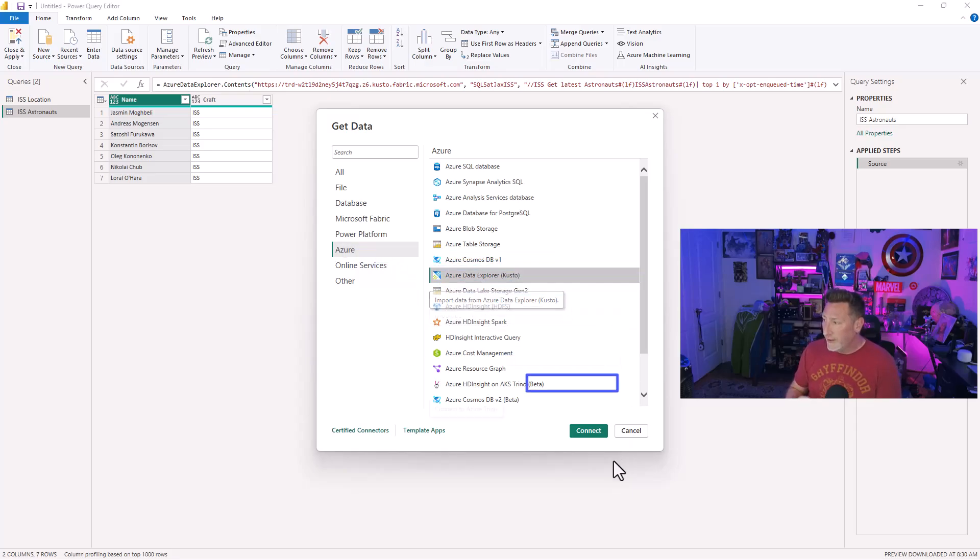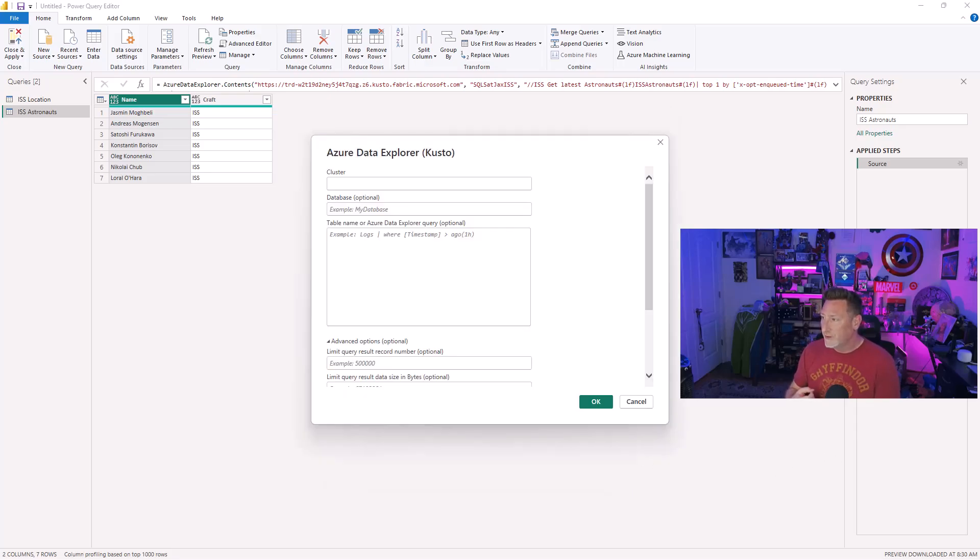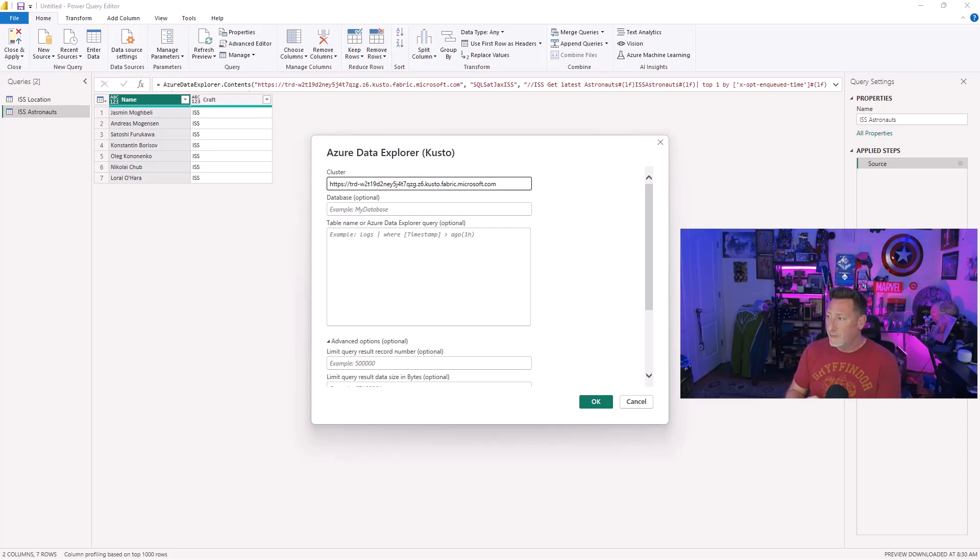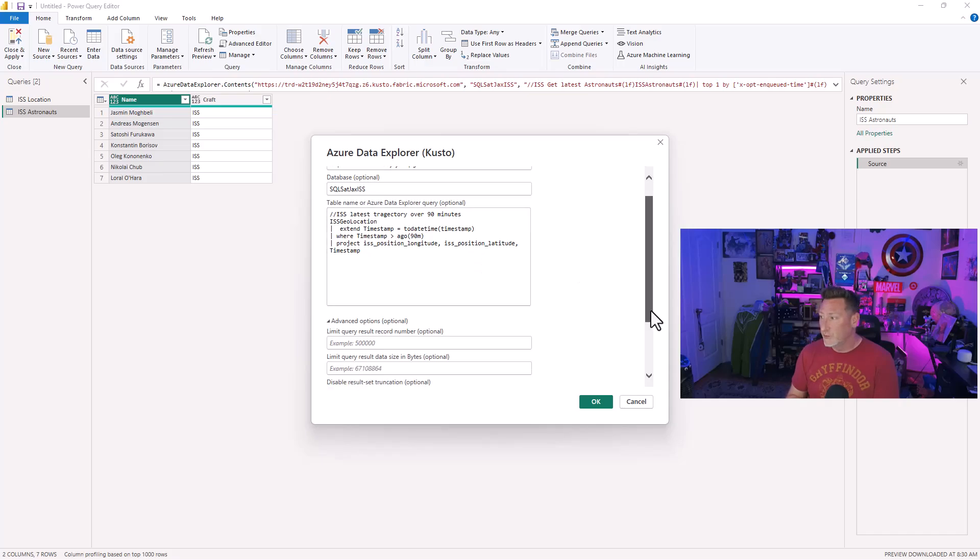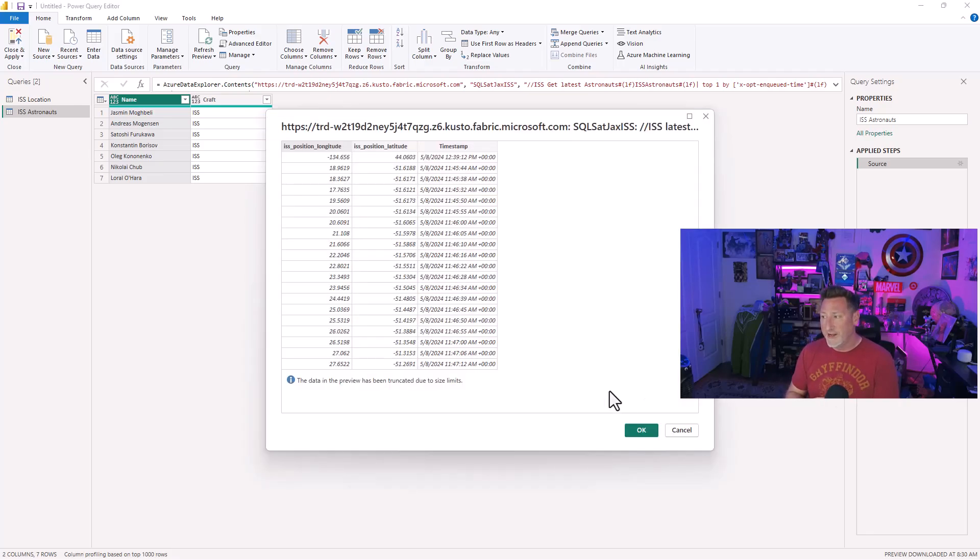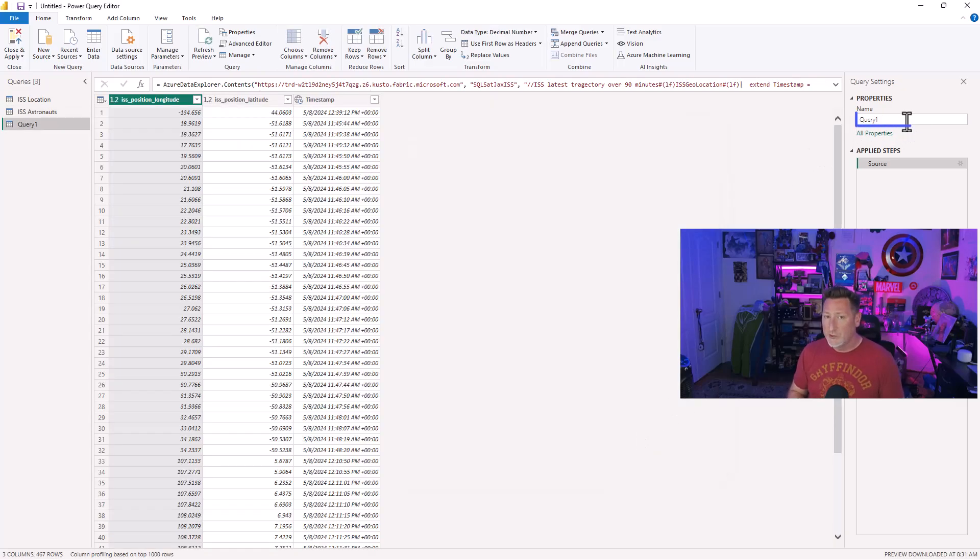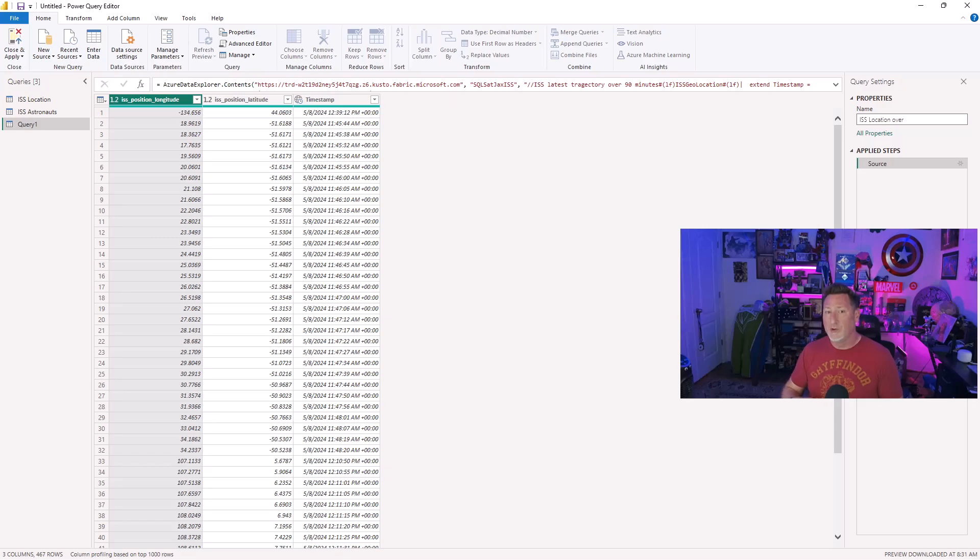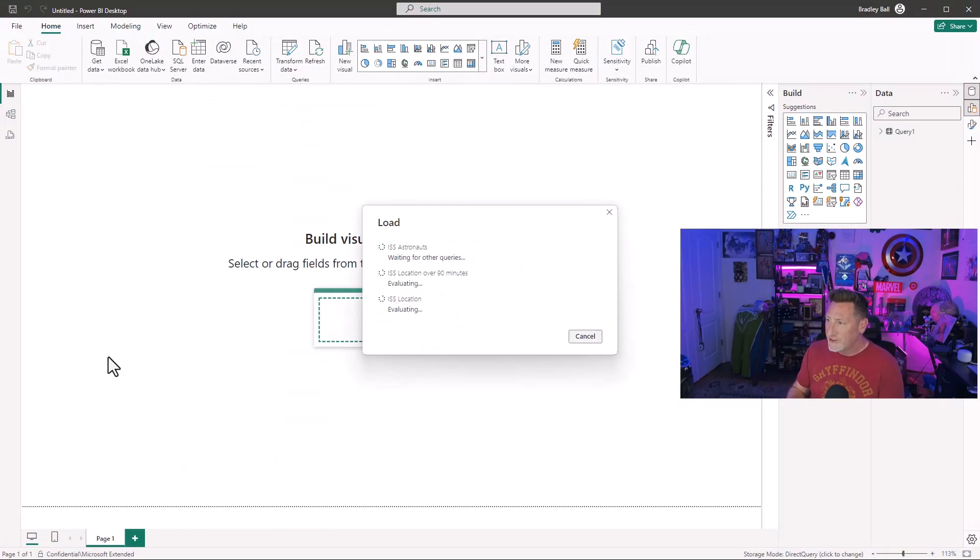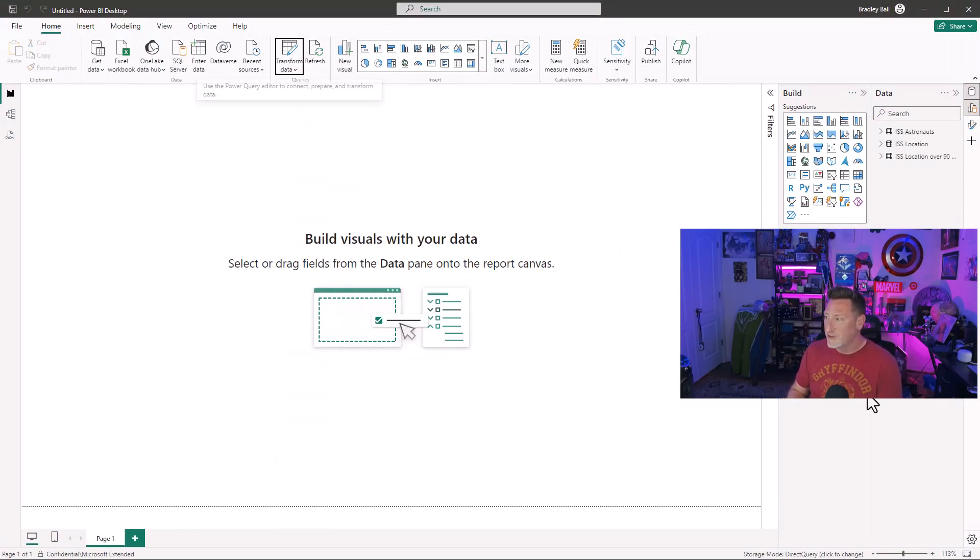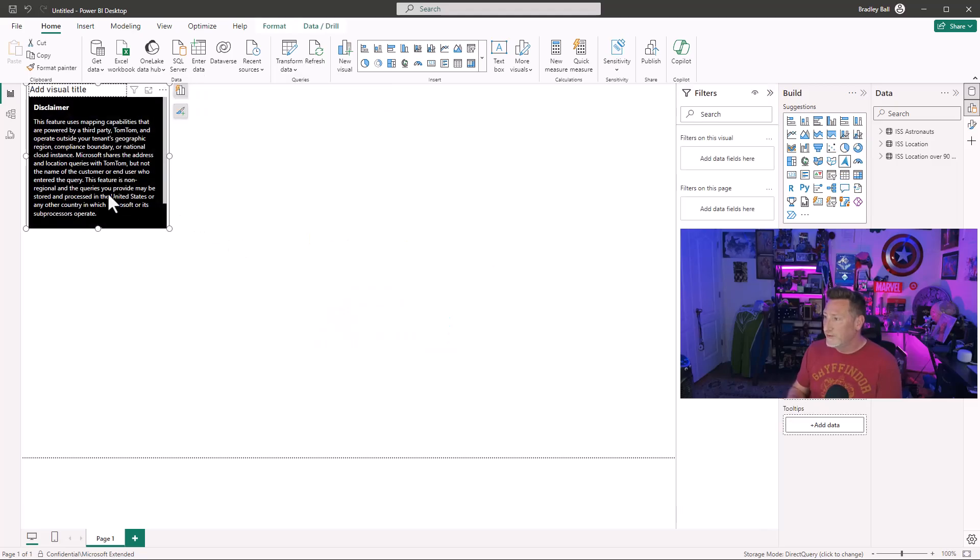And then we're going to do the same thing for our 90 minute query. Azure, Azure Data Explorer Kusto, connect. We're going to do the cluster name. And then we're going to do the database name. And then we're going to take that query that we used in the query set and bring it in. Everything defaults to direct query after this. So it's really nice. We only have to do it once. But we need to make sure this is direct query. Otherwise, if you import, you're going to have to manually refresh the data to be able to get this to be real time. We changed the name to location over 90 minutes. And now we've got our data in place.